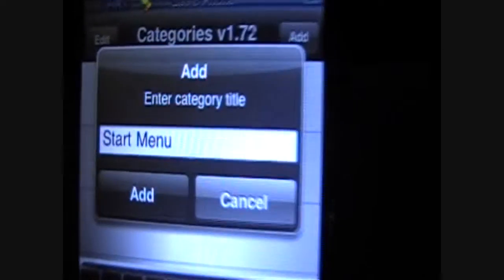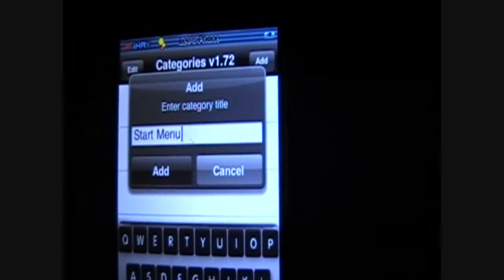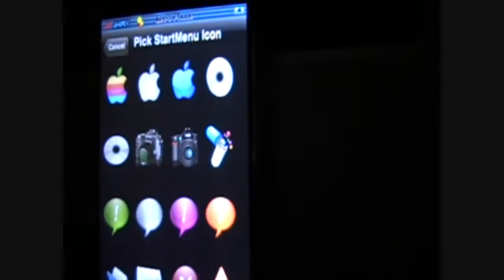Alright, so you can see start menu, hit add. And then just pick any icon, it does not matter what you pick. I'm just going to pick a folder.